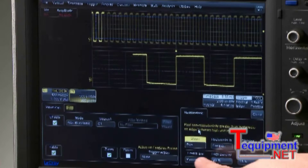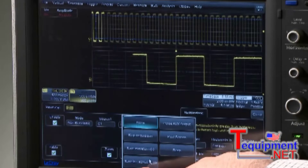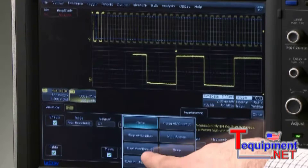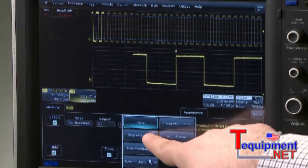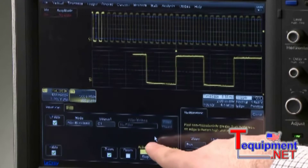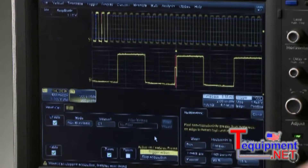Next, select an action for Wavescan to perform when a problem is discovered. Select Stop Acquisition to have Wavescan stop the trigger when a problem is found.